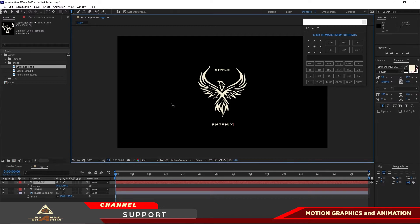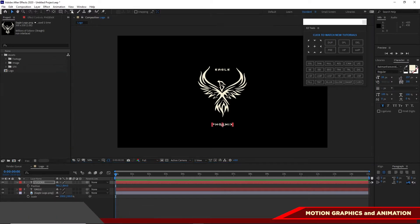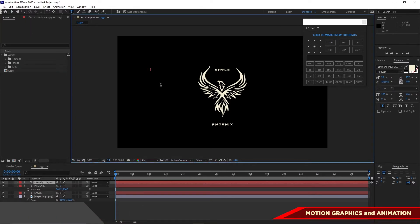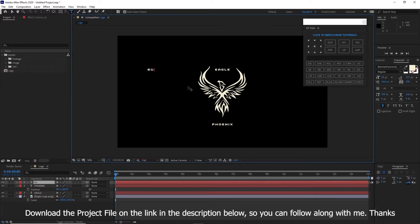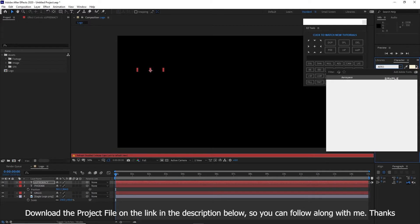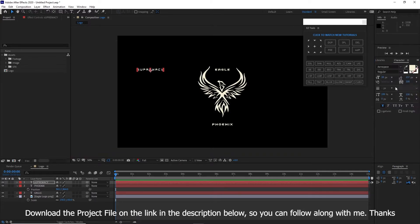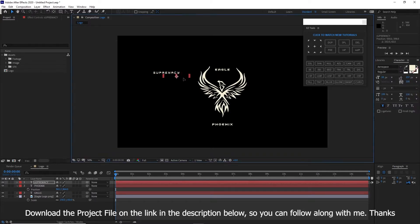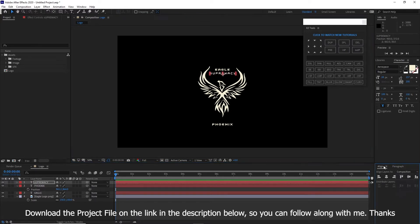I'm still using Batman Forever Alternative at 28 pixel size. I will grab again the text tool and type 'supremacy.' This time I'm going to be using an Aerospace font. I will drag this below the eagle text and align it horizontally as well.